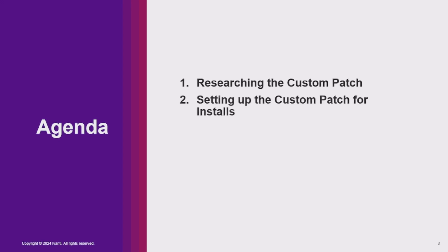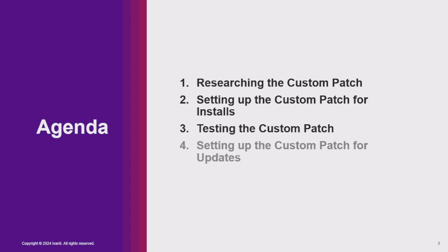In this tutorial video we'll be looking at creating and editing custom patches. This includes researching the custom patch, creating a custom patch for installs, testing the custom patch, and creating a custom patch for updates.